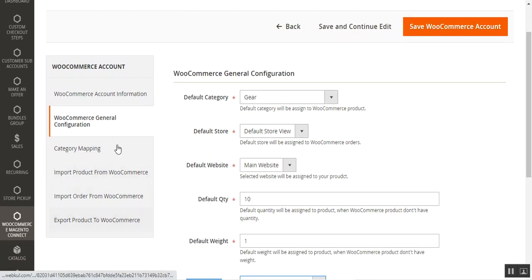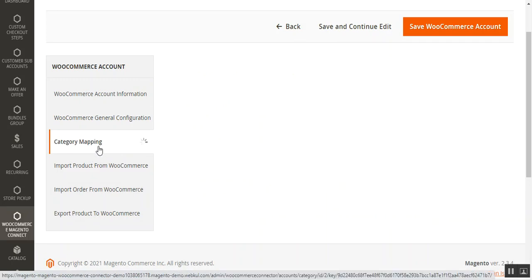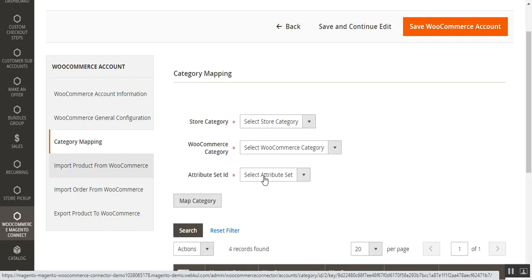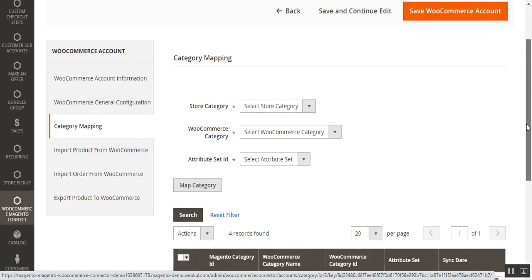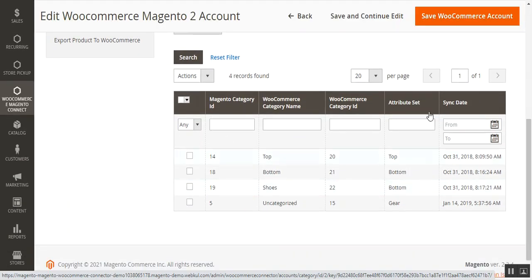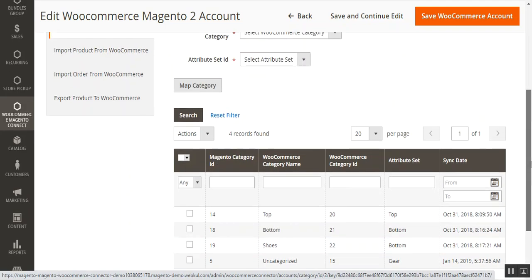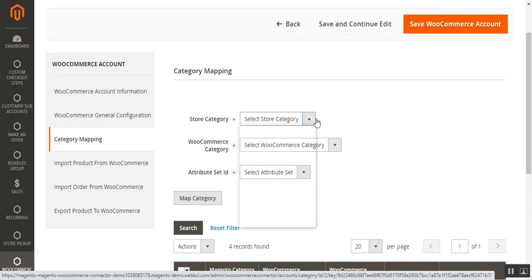Lastly, there is Default Order Status — choose the status to be assigned to imported orders according to your requirement. After WooCommerce General Configuration, we have Category Mapping. Here the admin maps Magento 2 store categories with WooCommerce store categories by clicking the Map Category button. You can see that some Magento 2 categories have already been mapped with WooCommerce categories, showing the Magento 2 category ID and WooCommerce category ID.